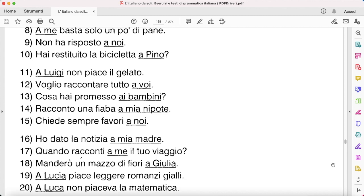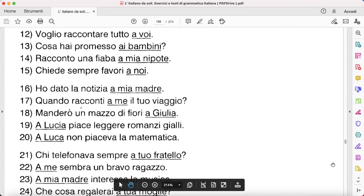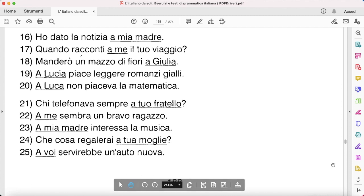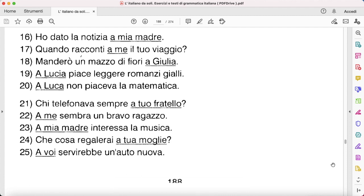'Racconto una fiaba a mia nipote' — 'Le racconto una fiaba.' 'Chiedi sempre favori a noi' — 'Ci chiedi sempre favori.' 'Ho dato la notizia a mia madre' — 'Le ho dato la notizia.' 'Quando racconti a me il tuo viaggio?' — 'Quando mi racconti il tuo viaggio?' 'Manderò un mazzo di fiori a Giulia' — 'Le manderò un mazzo di fiori' — I will send a bouquet of flowers to her.